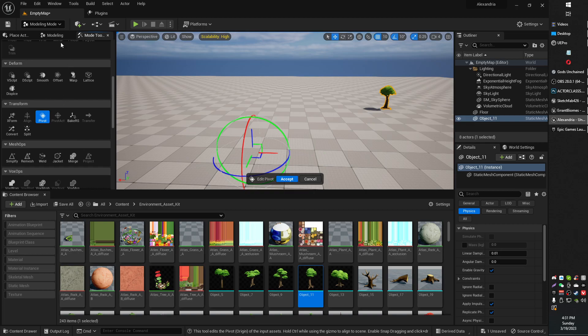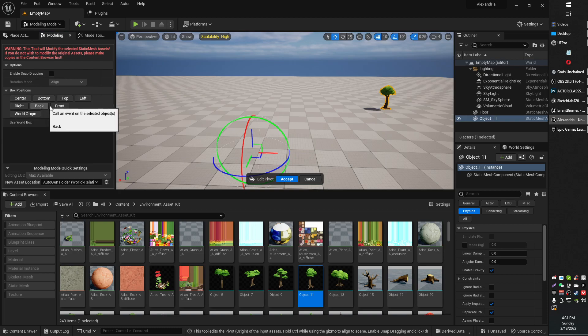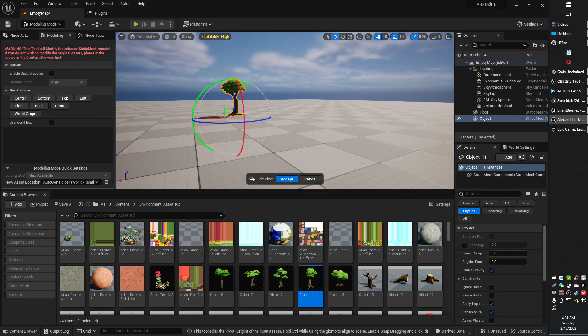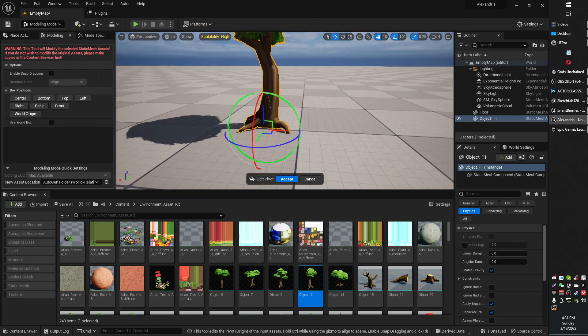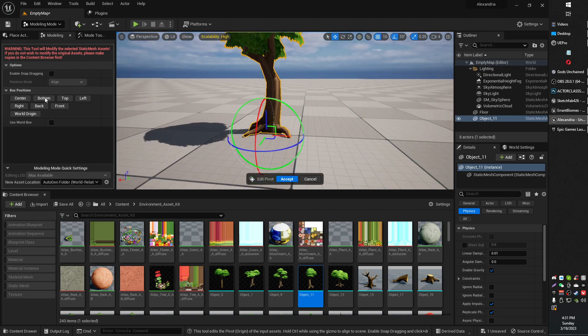All you need to do is hit the bottom button. There we go, that'll align to the static mesh bottom. In some cases, you might want to have the center in the center, or center bottom, or whatever kind of works for that.